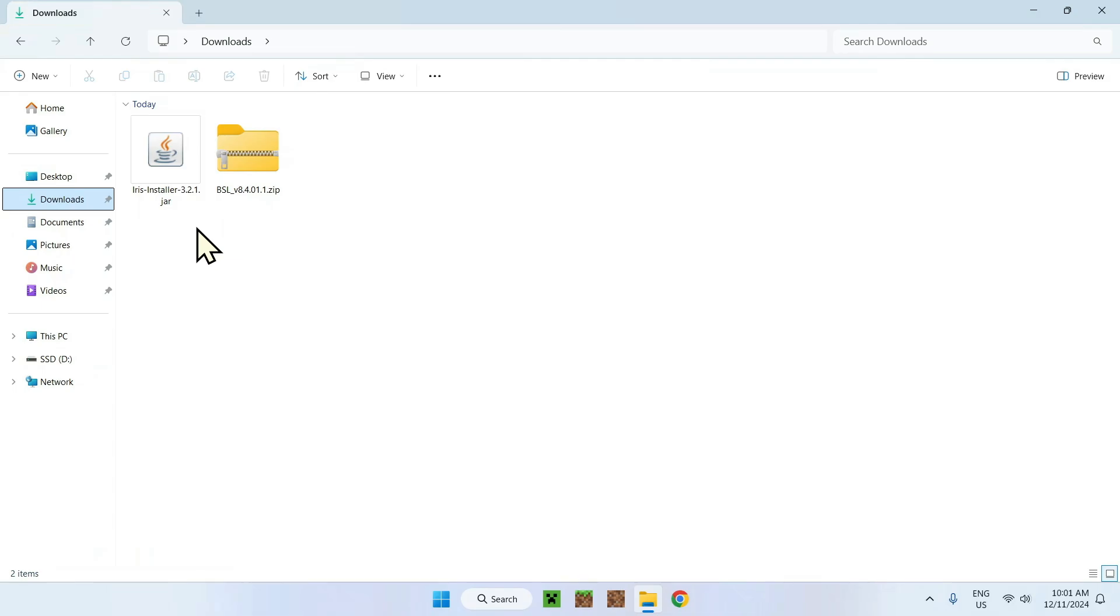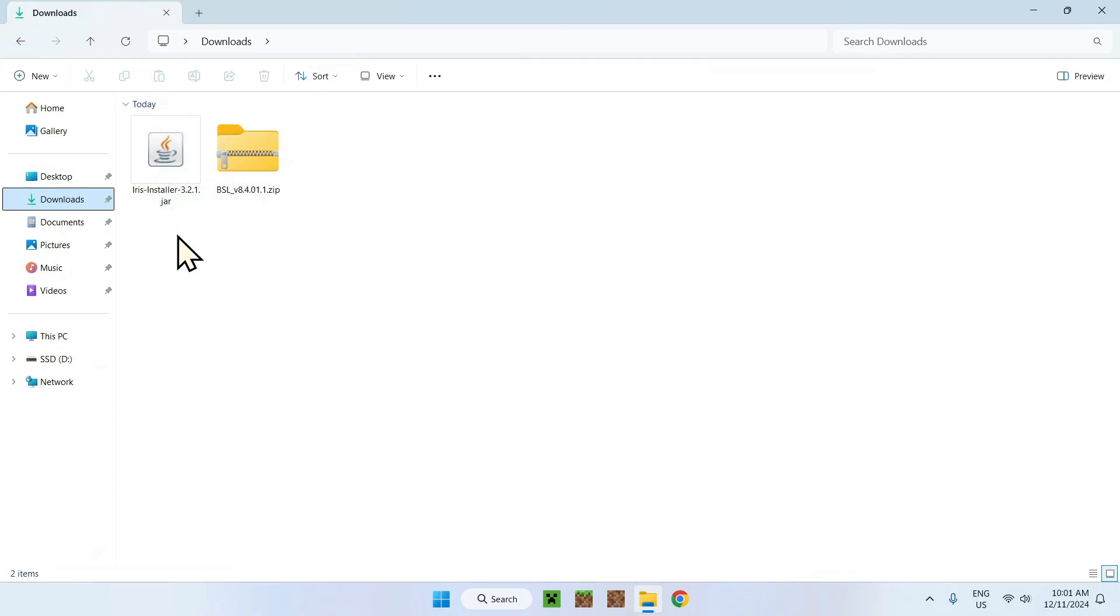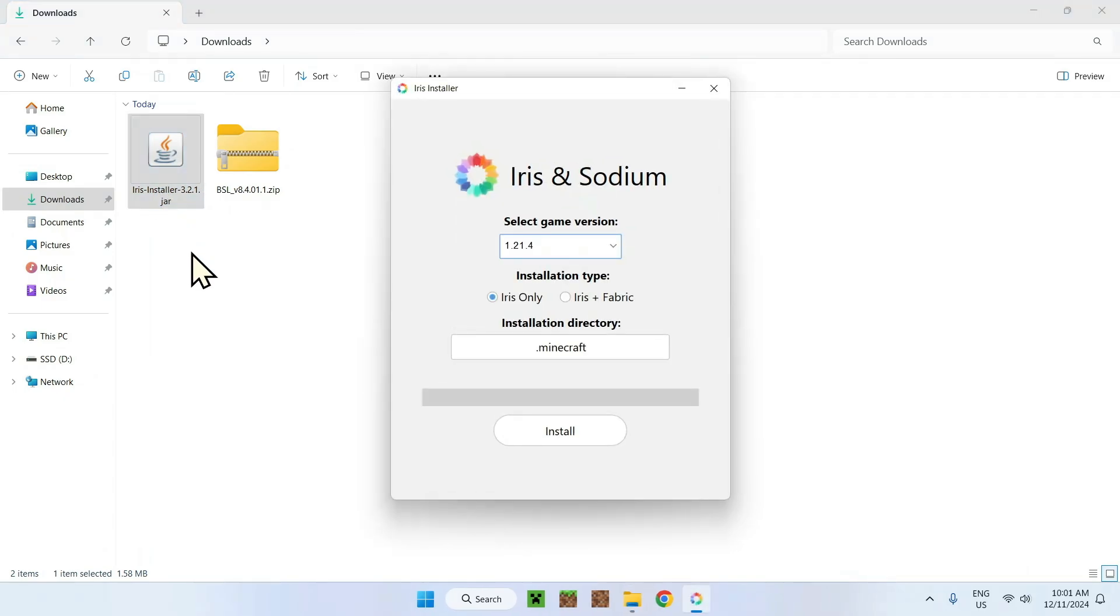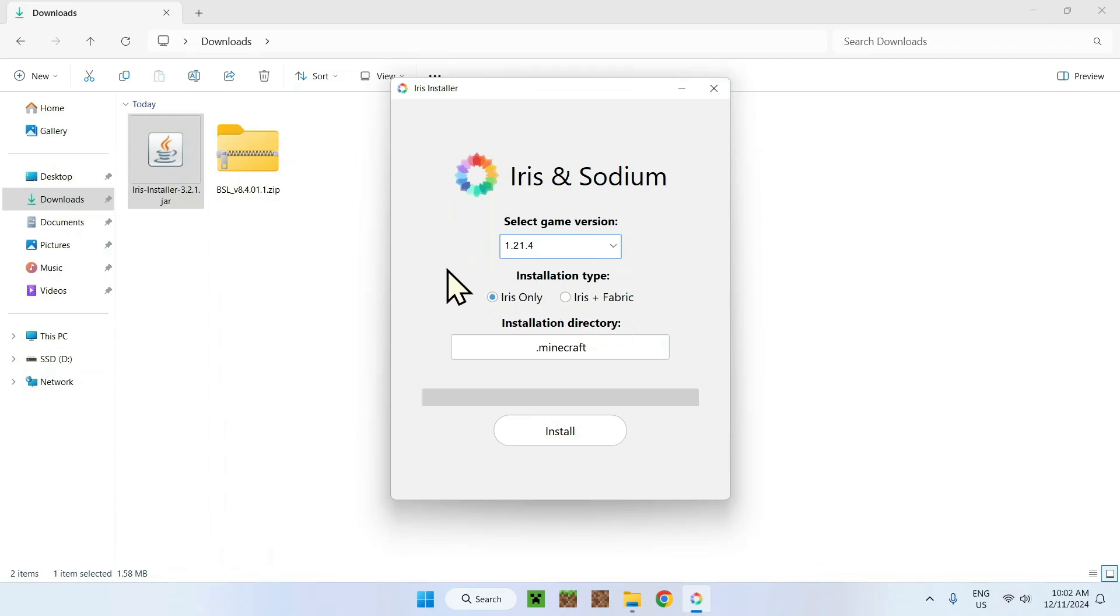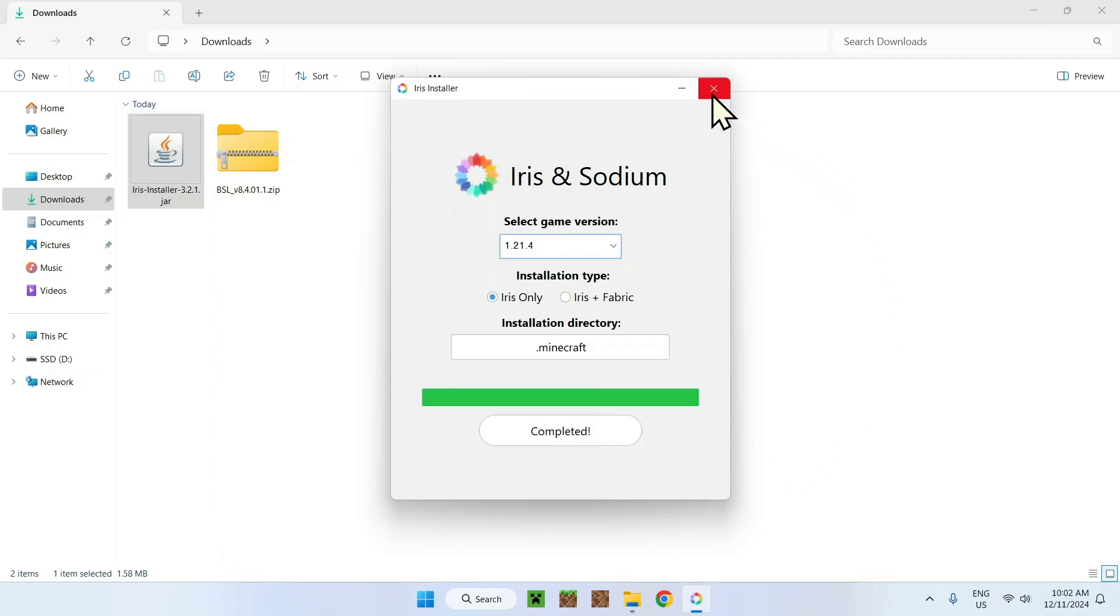Simply double-click on Iris Installer. If you don't have this little jar icon here, most likely you don't have Java on your computer, so make sure to install that. But if you're able to run it just by double-clicking, you should be completely fine. Here you just select 1.21.4. You can do Iris only, this will also get Sodium, and Iris plus Fabric if you want mods as well as shaders. You just choose if you want mods or not and click Install. There you go, now we're done.